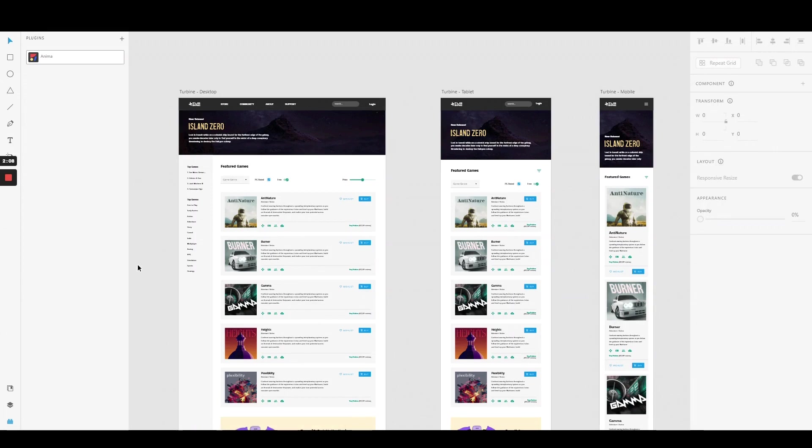These responsive behaviors allow users to view and interact with your design seamlessly, regardless of the device or screen size they're using. Let's jump right into it.